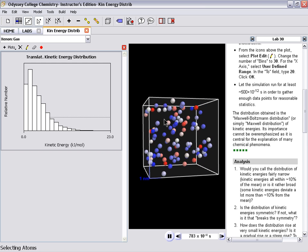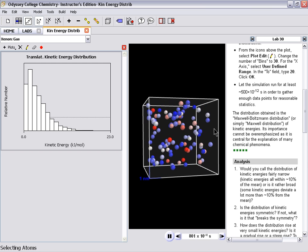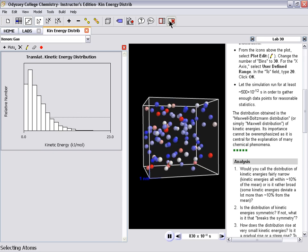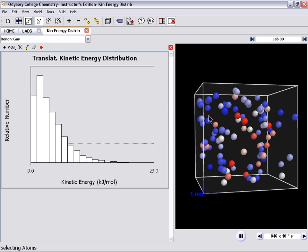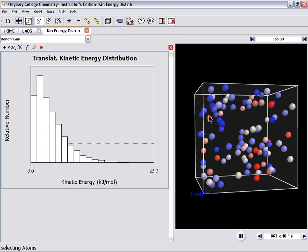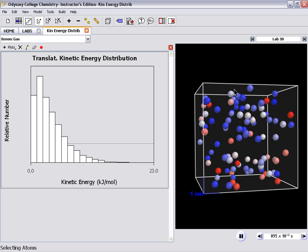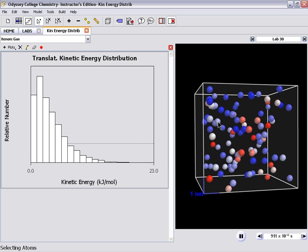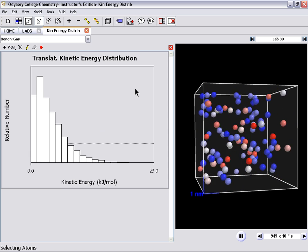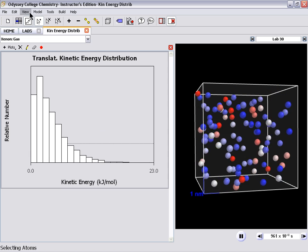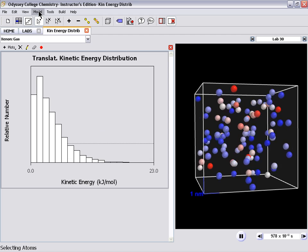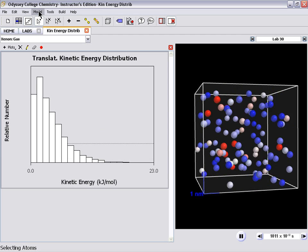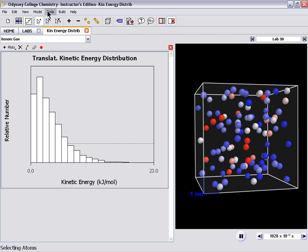Now the nice thing about Odyssey Software is it's not just an animation, it is a simulation. So the properties are changeable. For example, if I want to change the temperature and see how this distribution is affected...